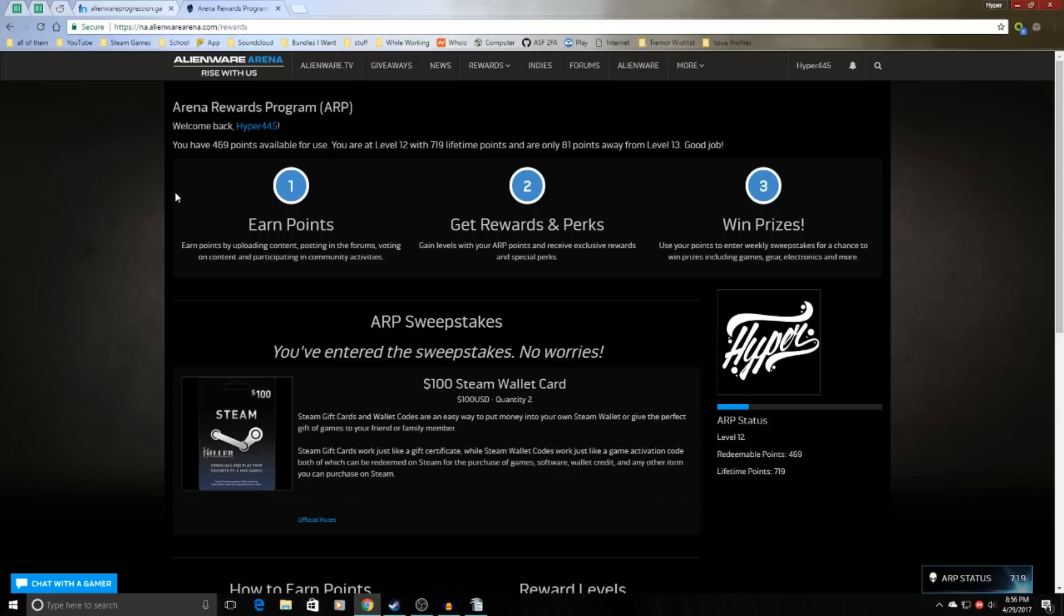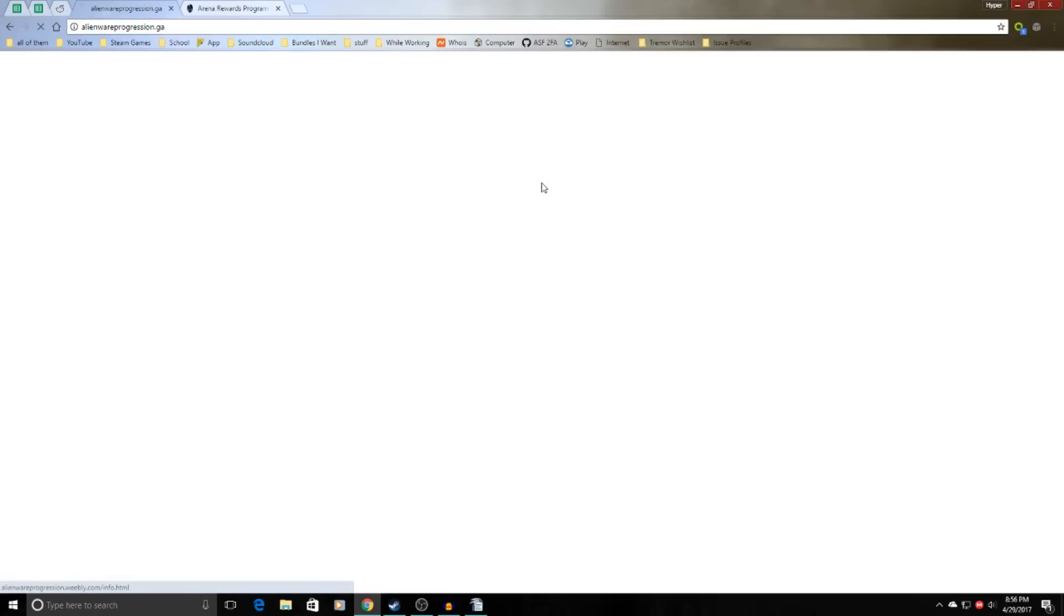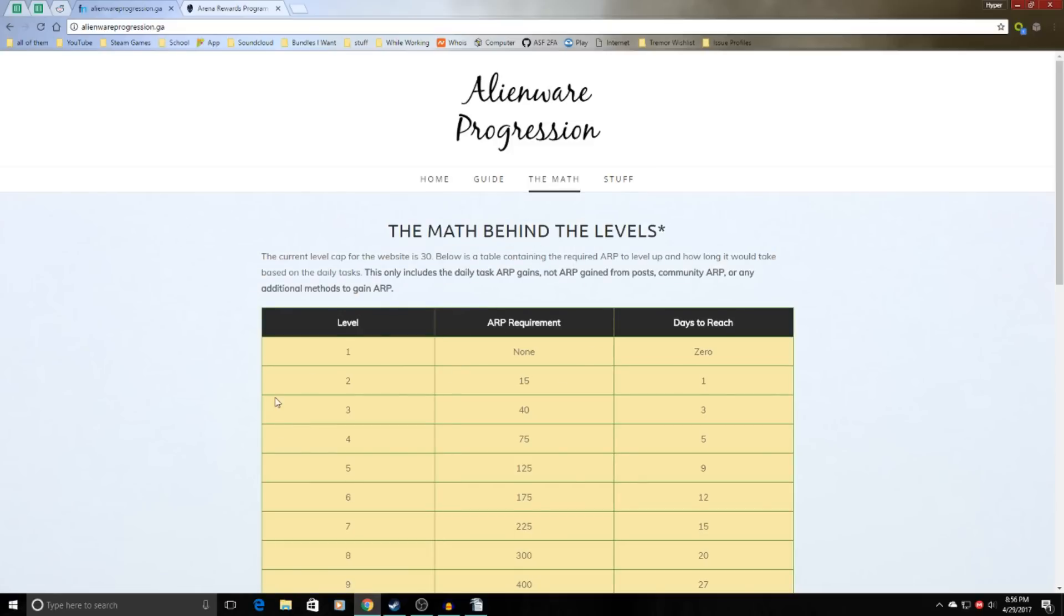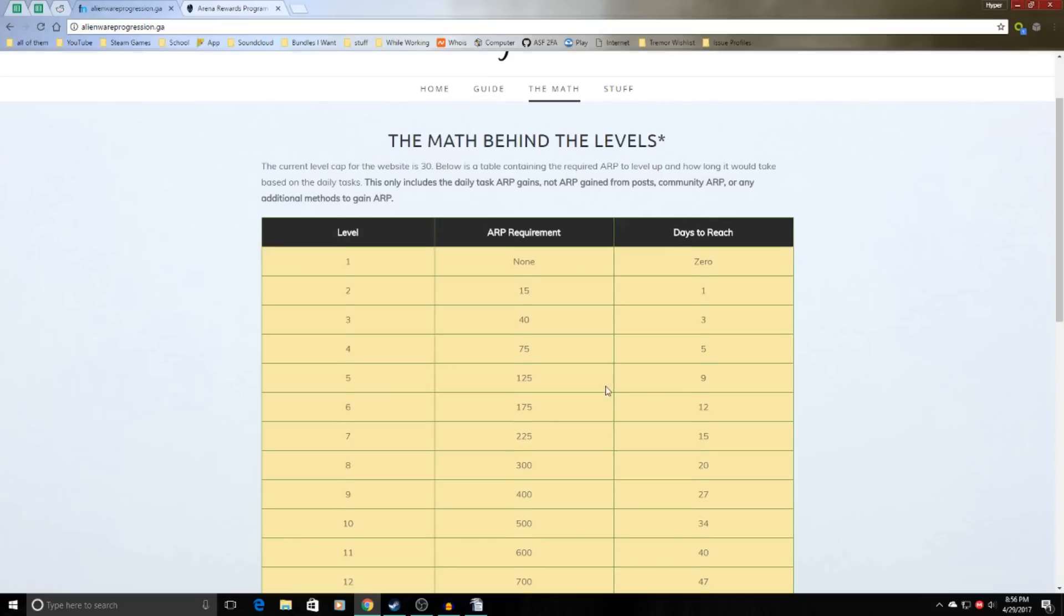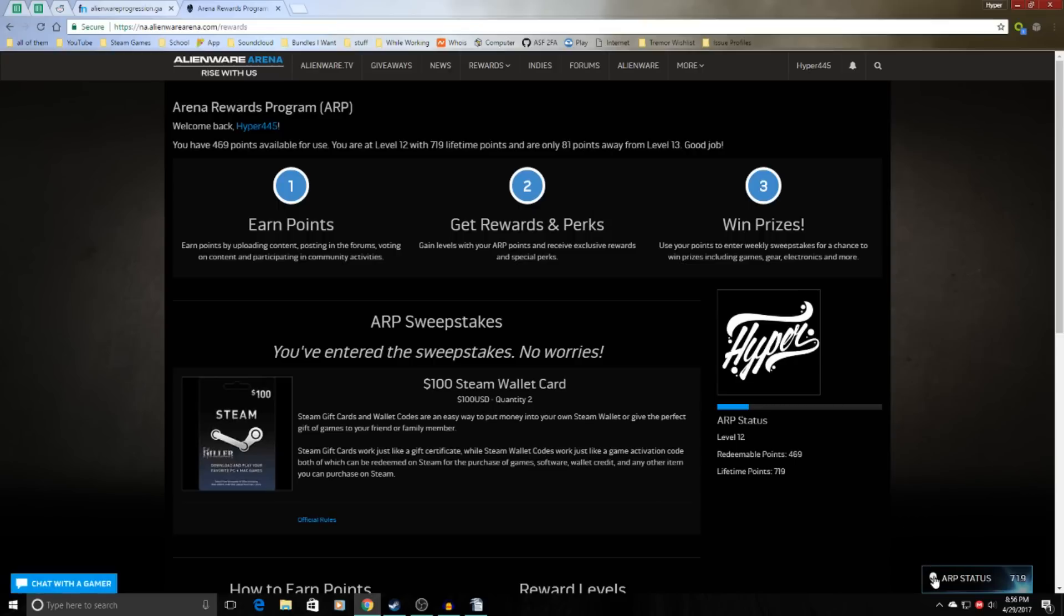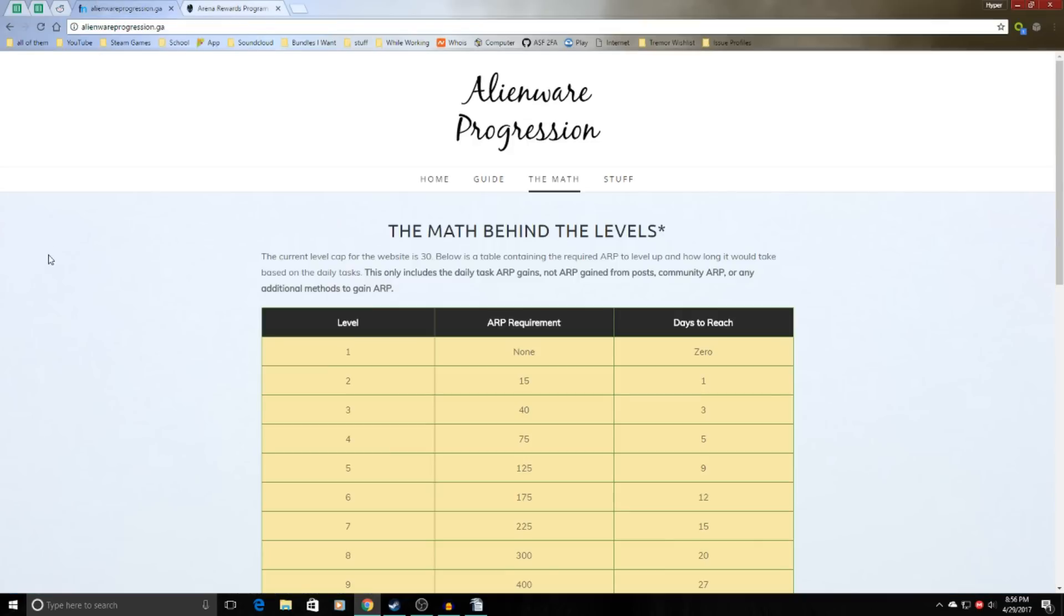In my last tutorial I made a website, but it was quickly obsolete and I have updated it. But it's a lot less wordy. It makes more sense. It's nicer to navigate. Before I had this complicated explanation, but now I just have a nice little table with the level, how much ARP you need, and how many days it will take based on only getting the 15 ARP from these two daily tasks right here.